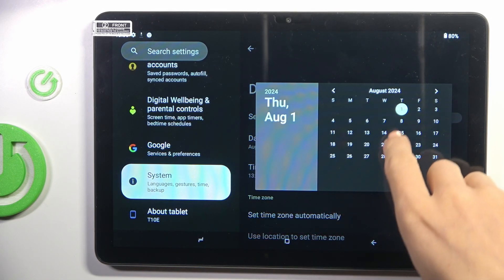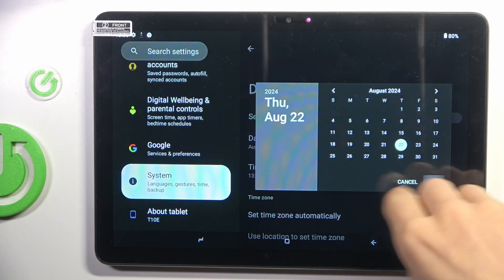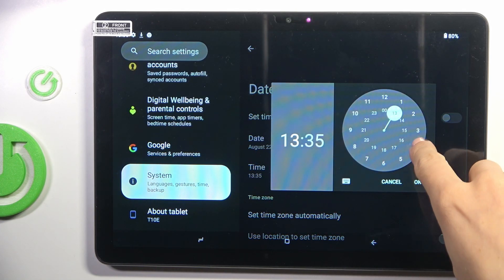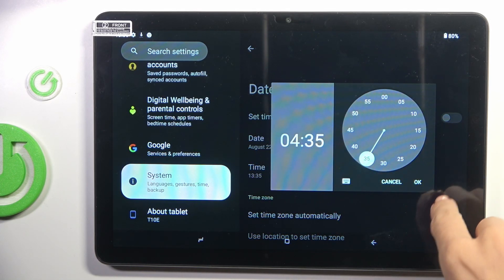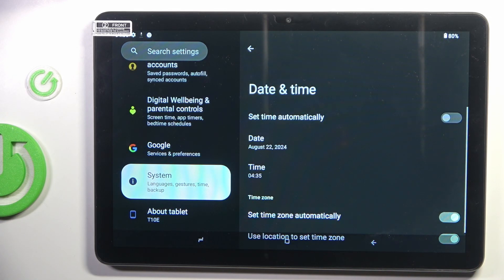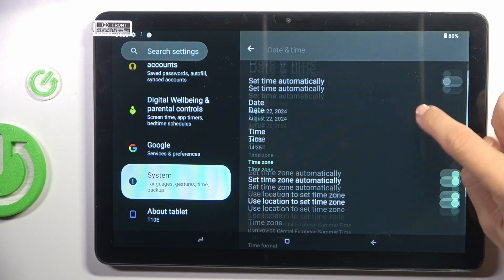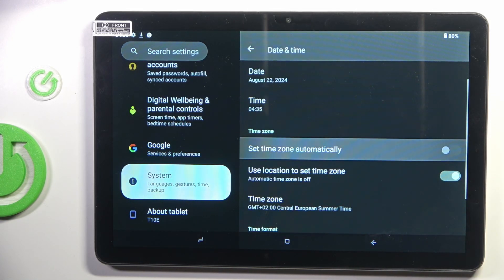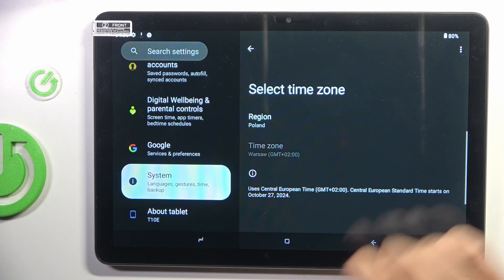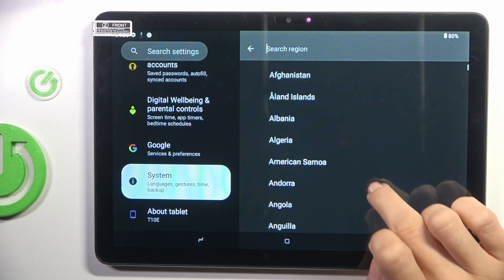Then just select date and time as you can see. From now on it's all up to you what date and time it currently is. If you want, you can also turn off automatic time zone and then select it from the list.